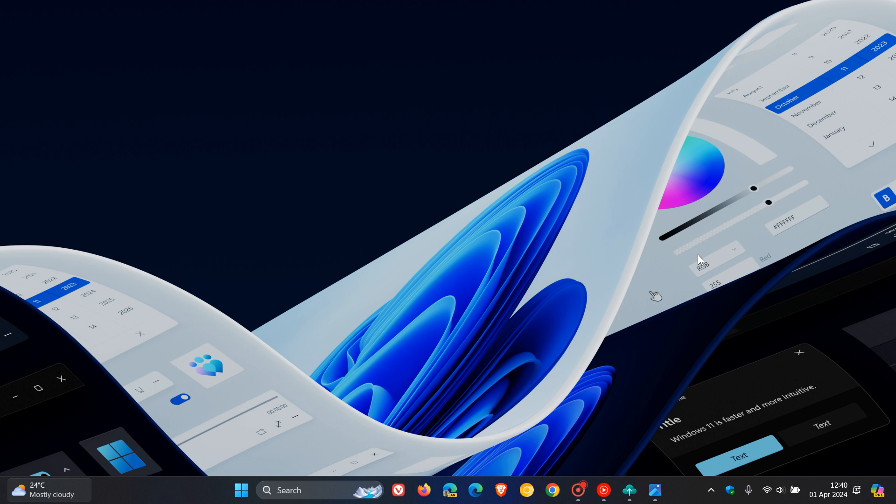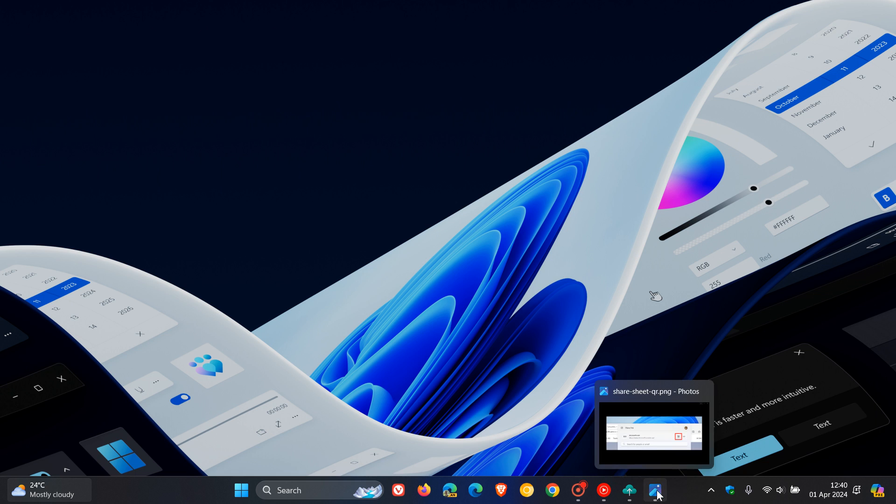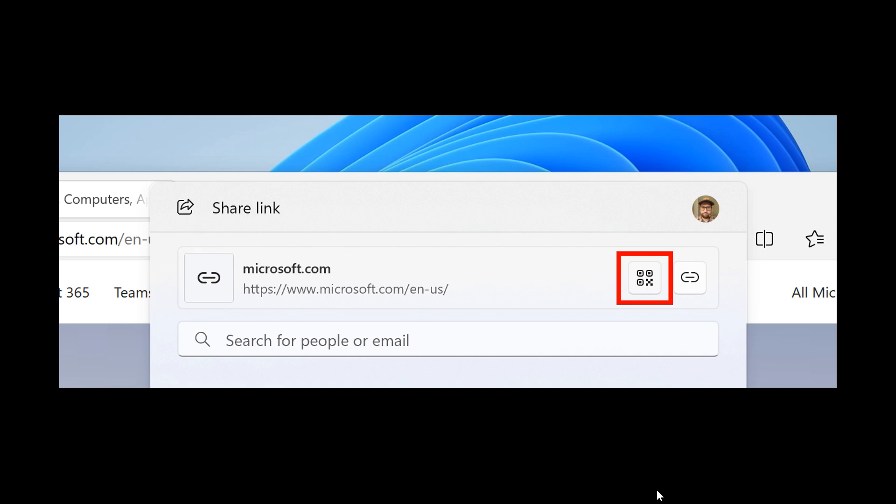Now just to focus on a couple of other key highlights with this latest build, we also now get a new QR code generator for URLs that's been made available to generate QR codes for URLs and cloud file links through the Windows share window to share web pages and files across your devices. Microsoft says to try this out in Microsoft Edge, just click the share button in the Edge toolbar and choose Windows share options.